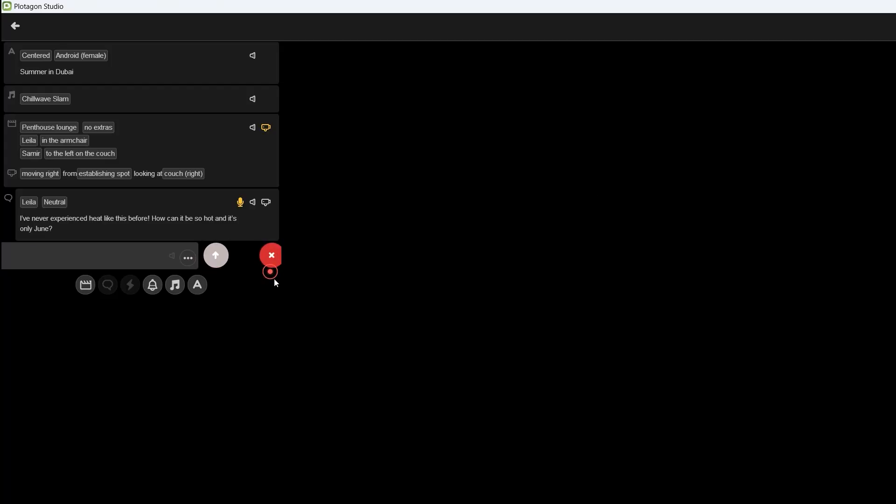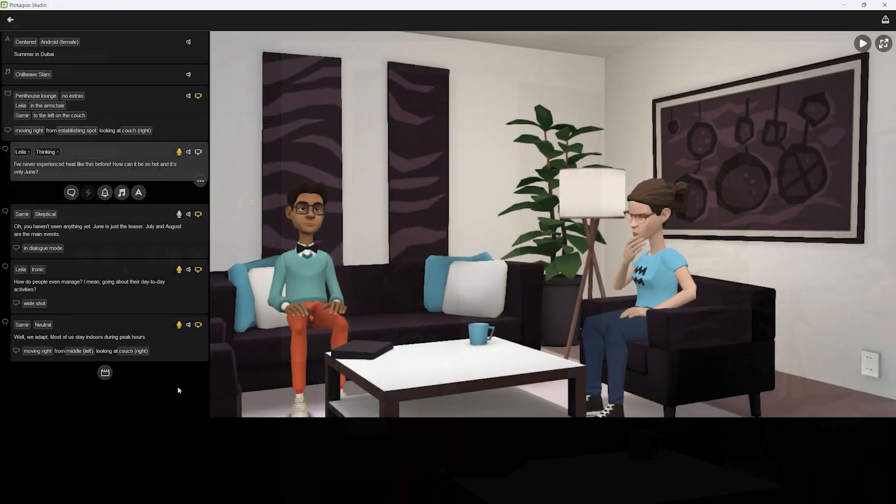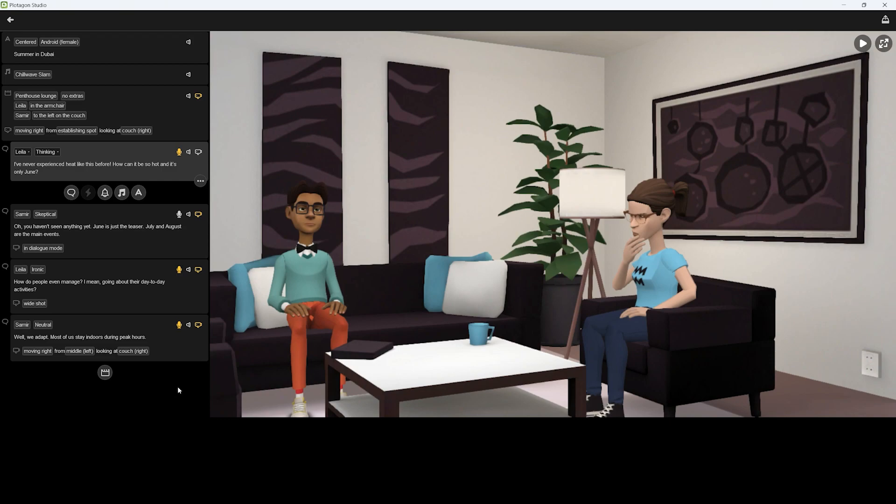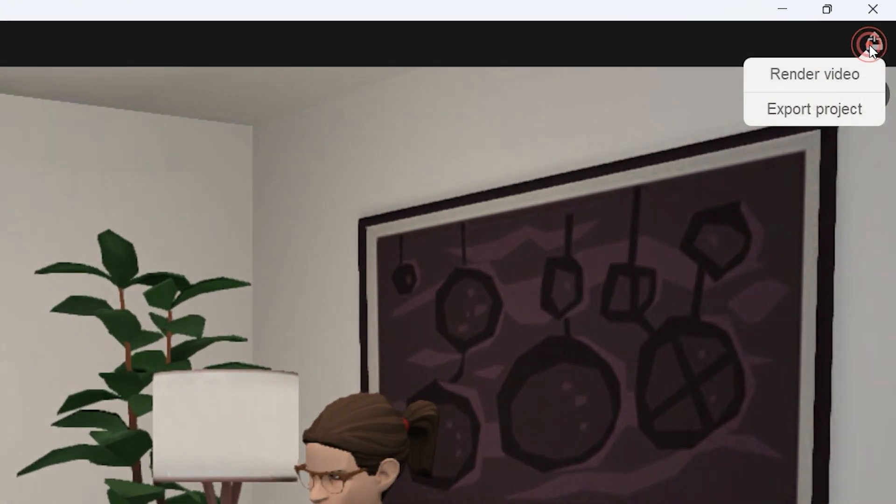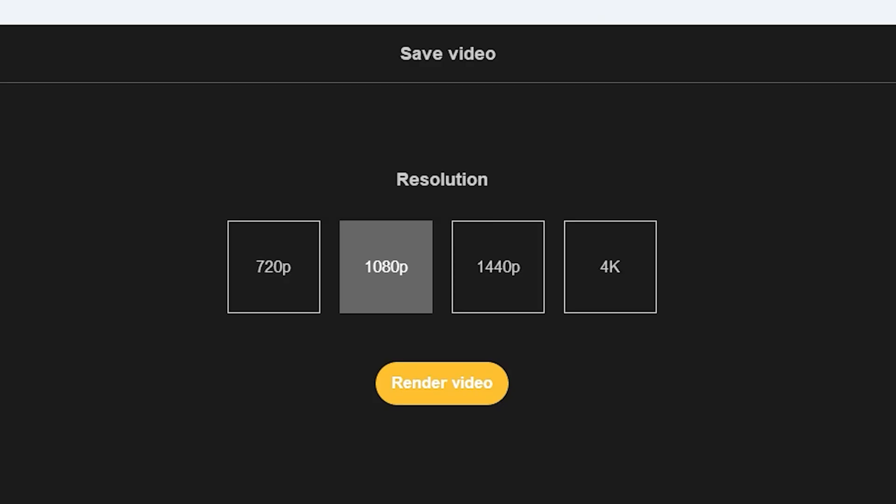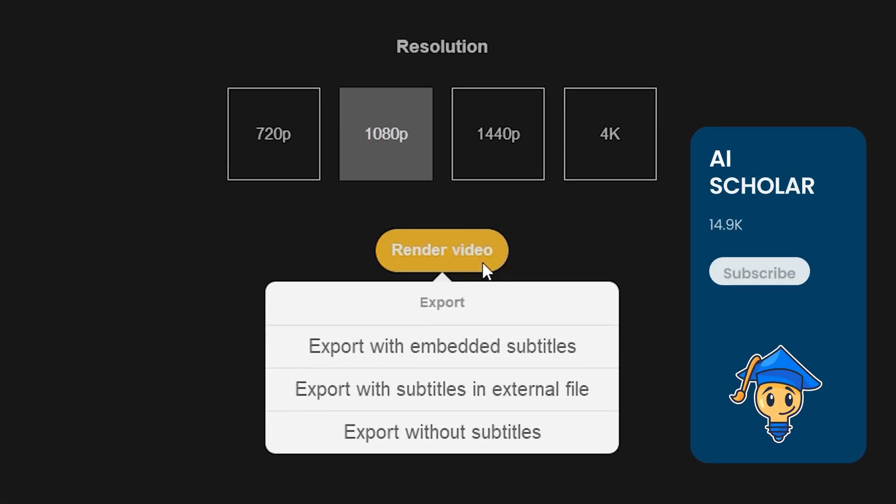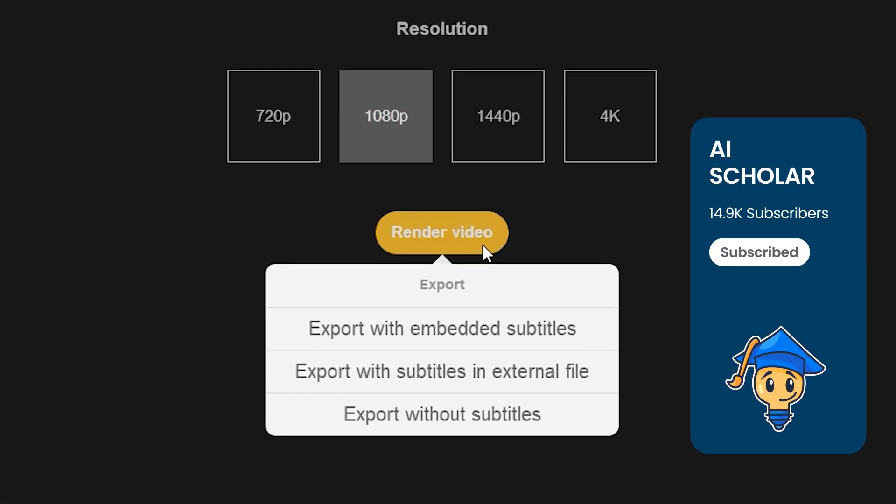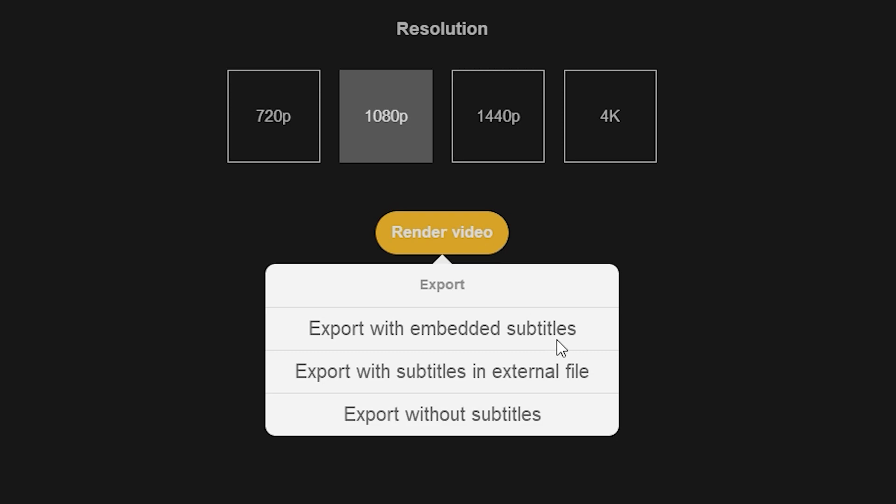That way, you can generate multiple scenes in the project to build a story. And lastly, to export the video, click on the Export icon at the top right corner. Select the option Render the Video. Now choose a resolution from here, I'd suggest 1080p. Click on Render Video button and select to export with subtitles in external file to upload them separately on YouTube or embed them on the video natively. And if you don't want the subtitles, then click on Export Without Subtitles.